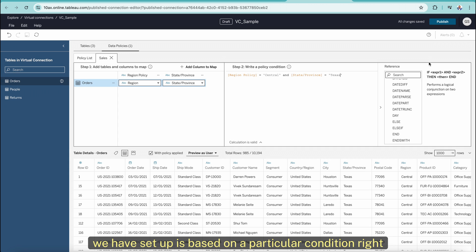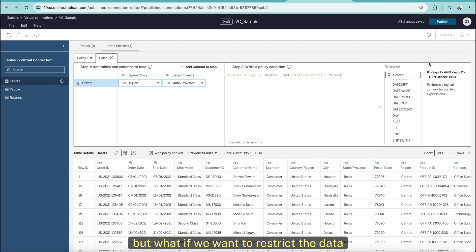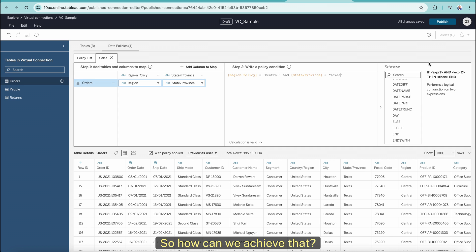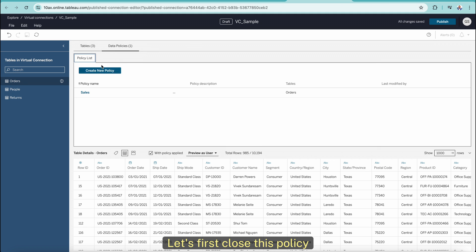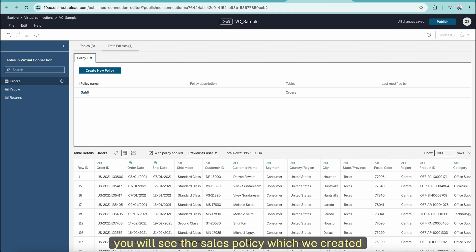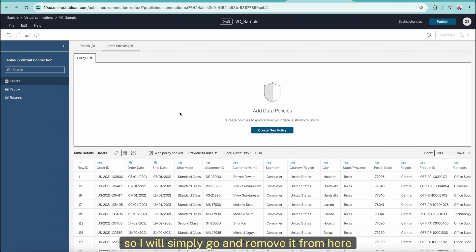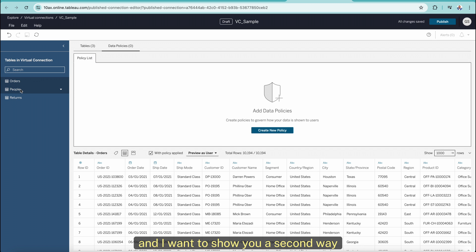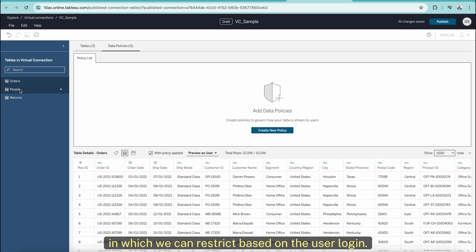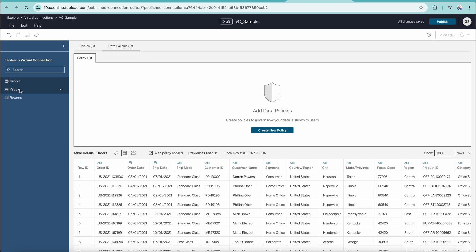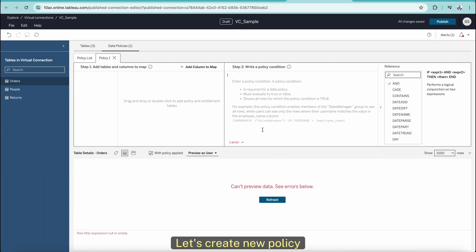These policies are based on a particular condition. But what if we want to restrict the data for individual users based on their logins? How can we achieve that? Let's first close this policy. In the policy list you will see the sales policy we created — I don't want to save it, so I will simply remove it. I want to show you a second way in which we can restrict data based on user login.